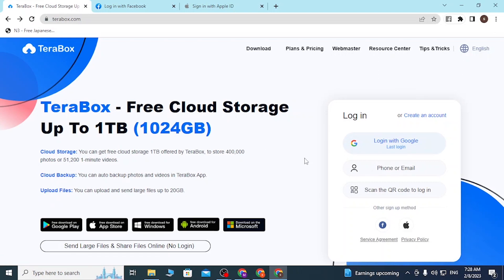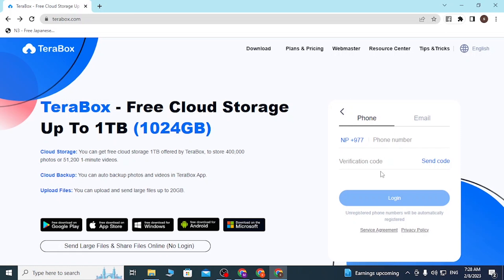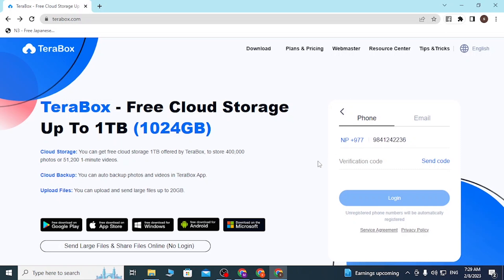If you want to log into your TeraBox account with your phone number or email, you can see the 'Phone Number or Email' button available over here — click on that. A panel to sign in with your phone number or email will open. Enter your email or number here, then click 'Send Code' and the verification code will be sent to your mobile number.